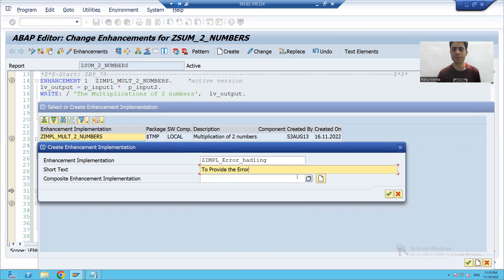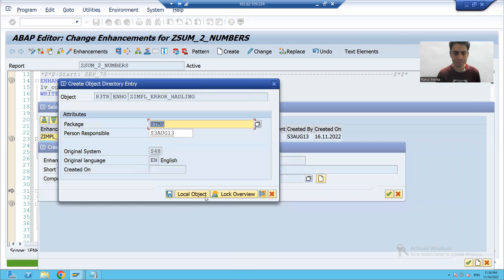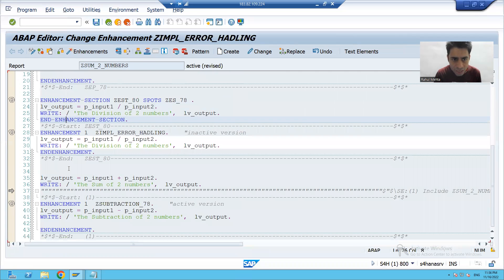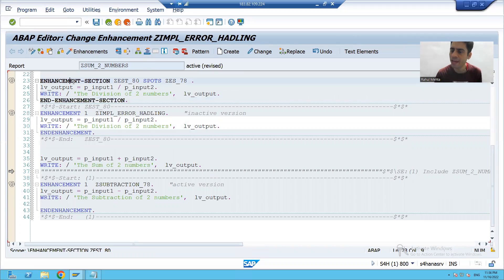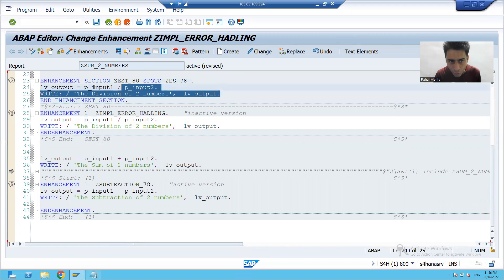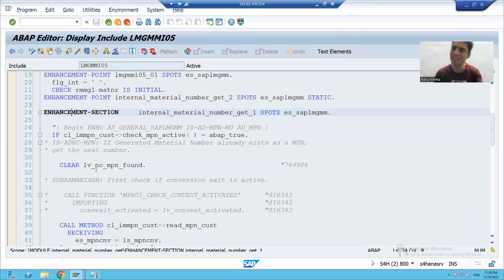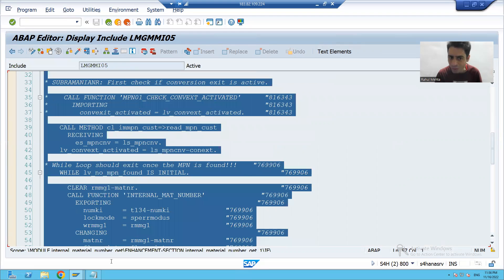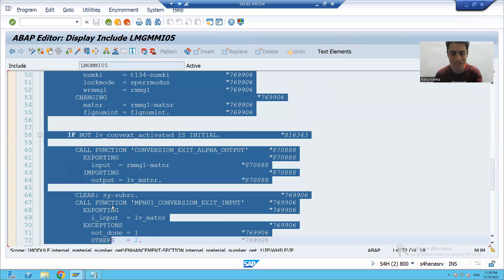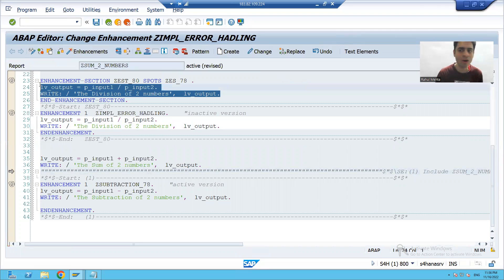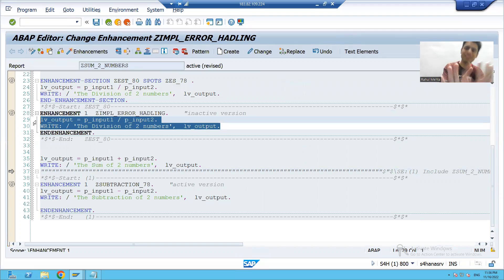I'm saving this as a local object and selecting the implementation. Notice that when we created the implementation of the enhancement section, the default implementation logic automatically comes into the implementation — just as it did when you implemented the enhancement section previously. Now it is totally your choice: the default implementation will not execute; whatever logic you write here will execute instead.